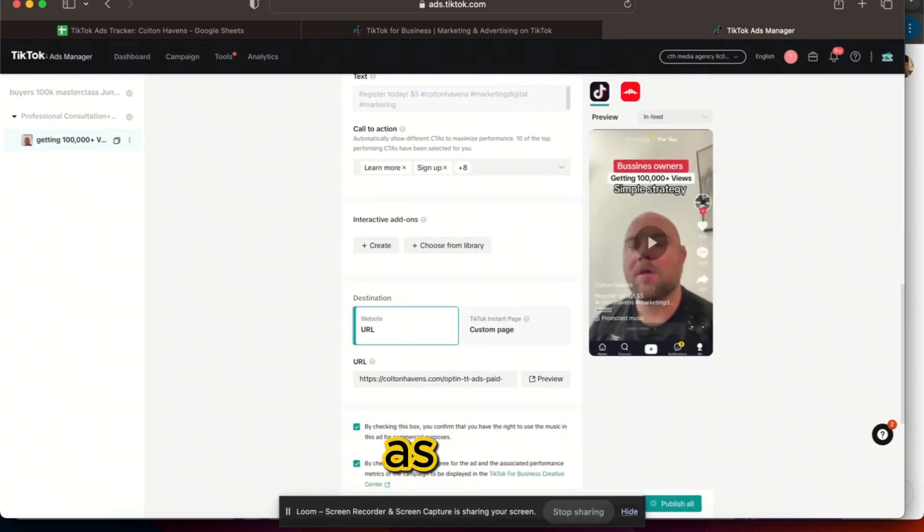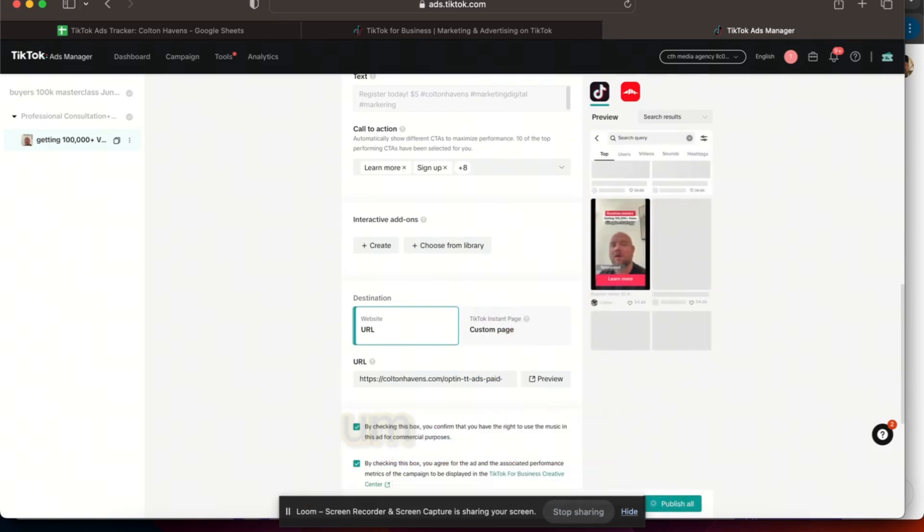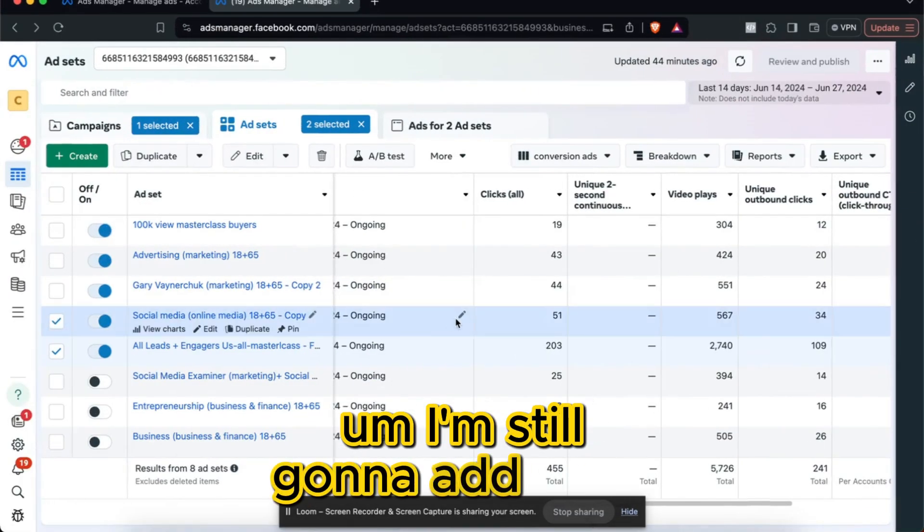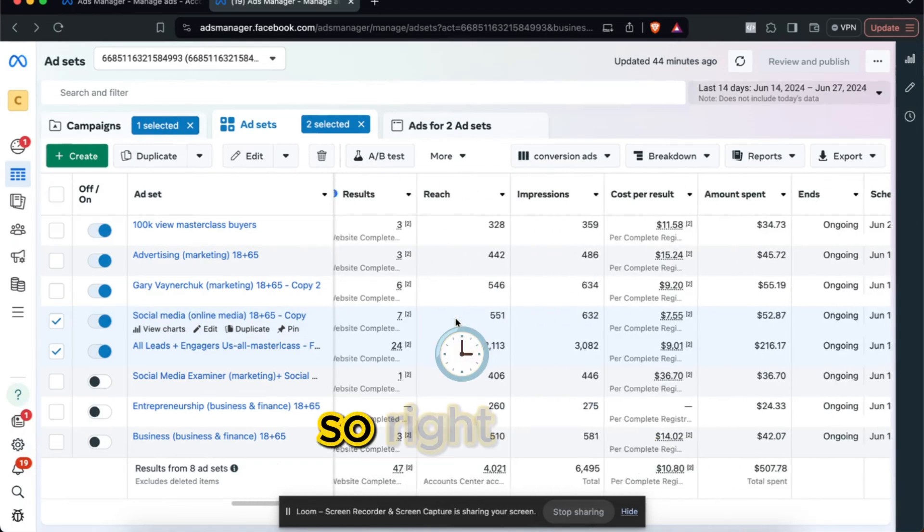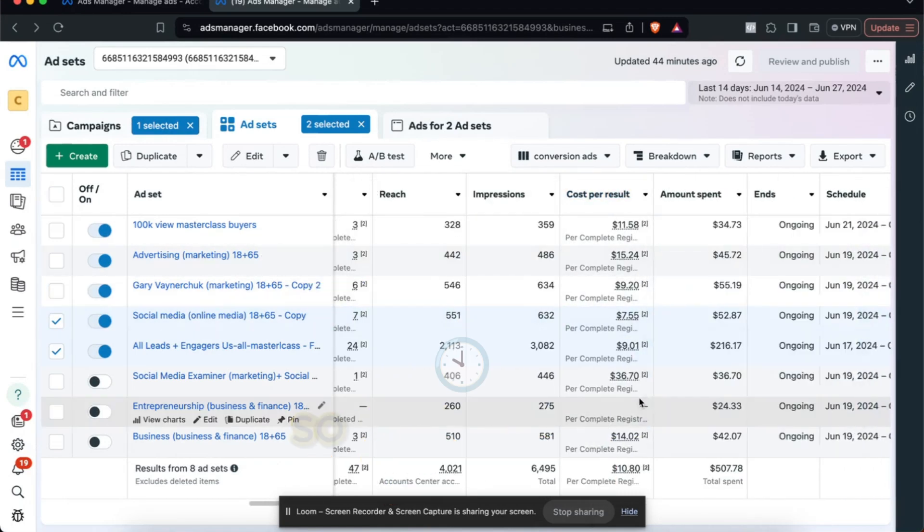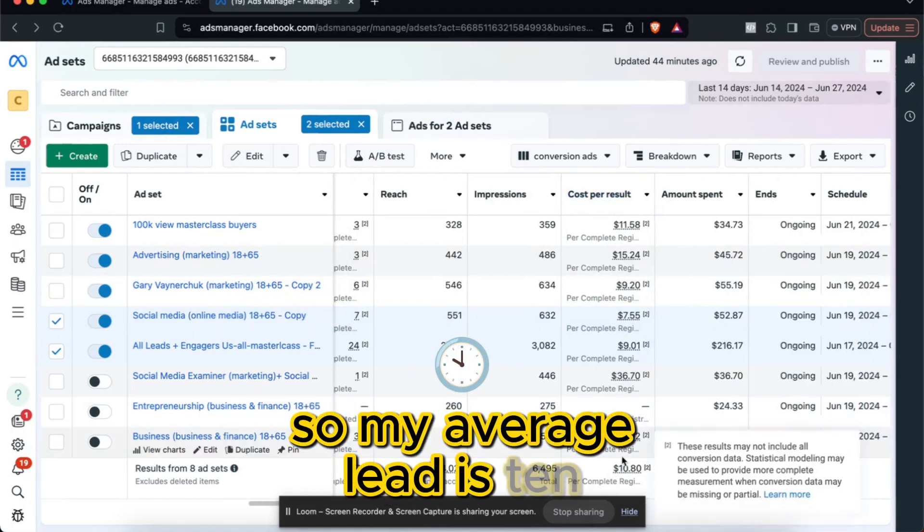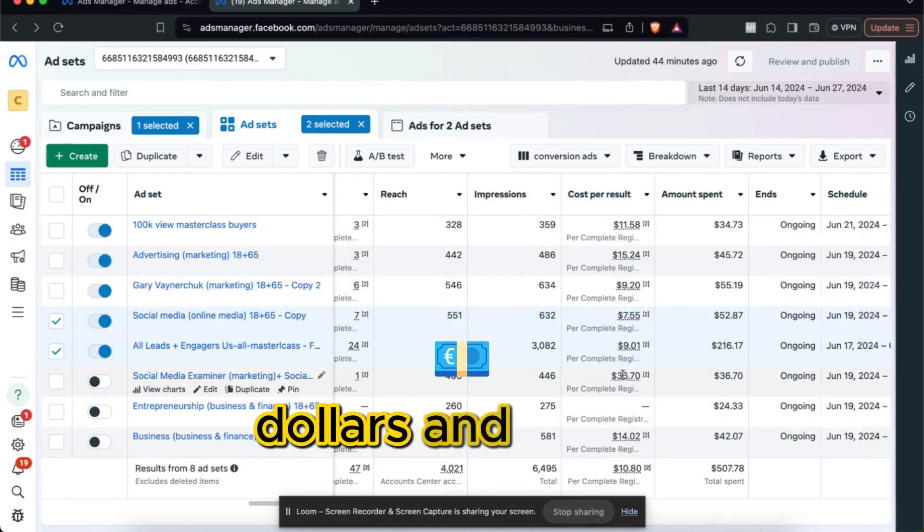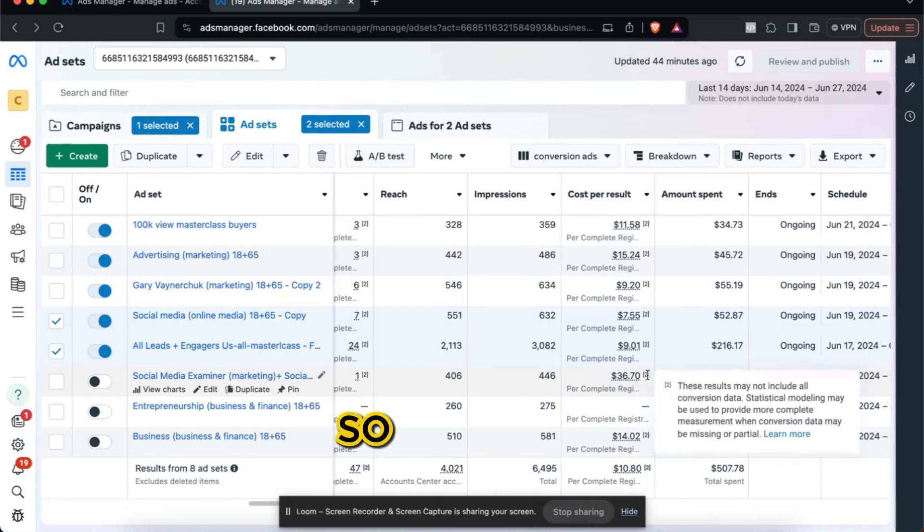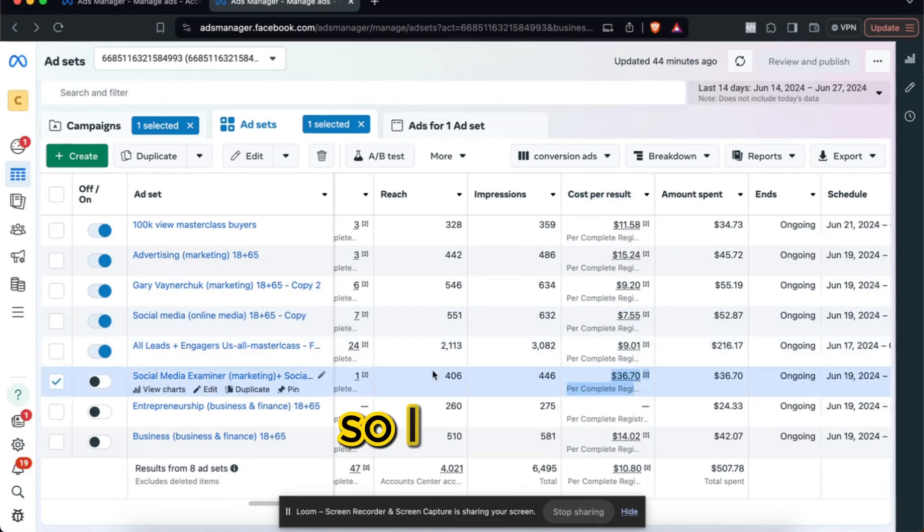That's literally it. And the same thing is I'm gonna add these videos to my Facebook ads as well. But my Facebook ads look good. I'm still gonna add them anyways.